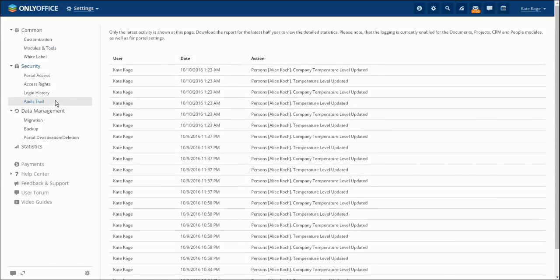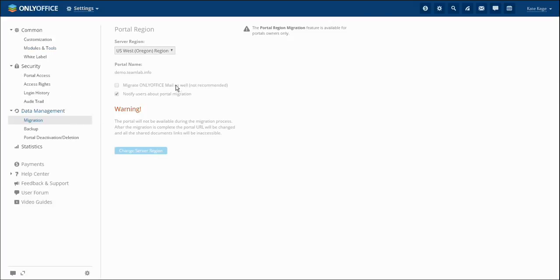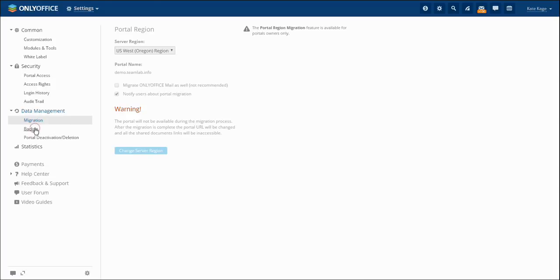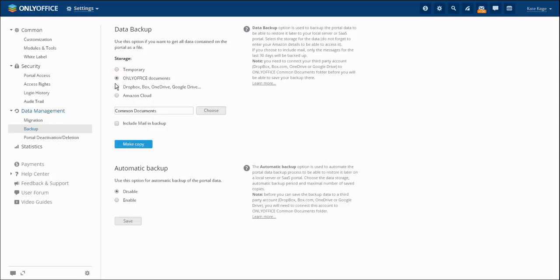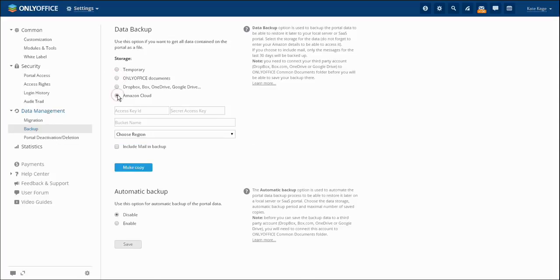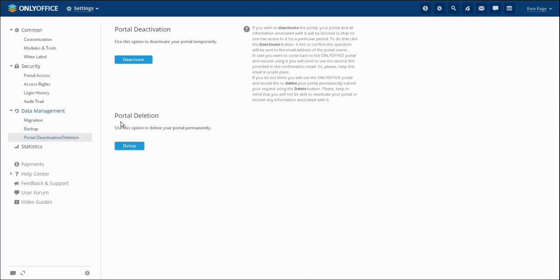The data management section includes the migration subsection, which allows you to change the server location where your portal is hosted. The backup subsection allows you to backup your portal data. If you want to delete your portal, turn to the portal deactivation deletion subsection.